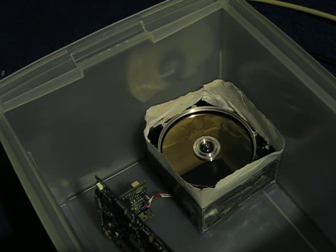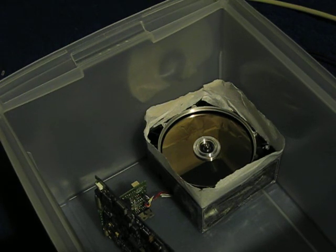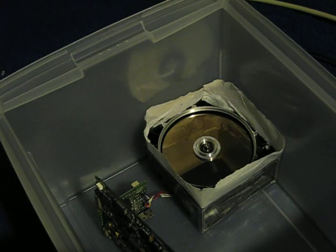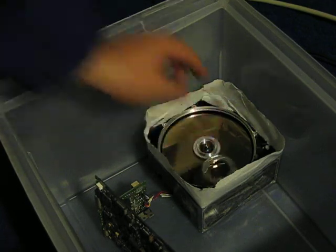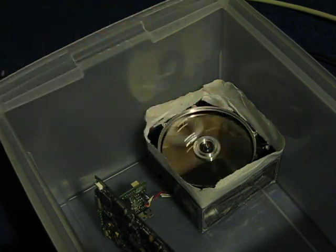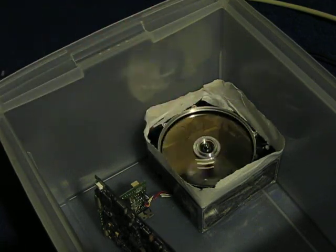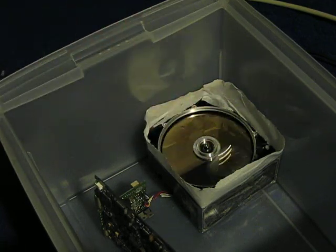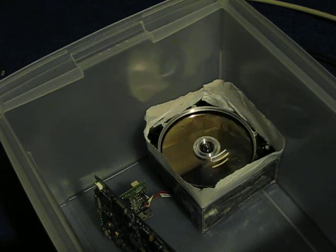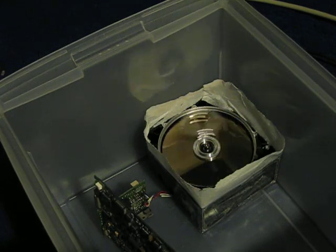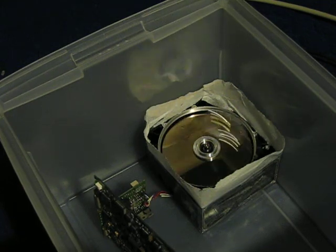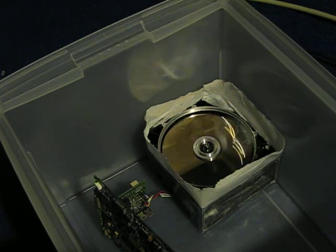So I'm getting it going a little quicker here. Alright, let's put the hub ring back on again. Let's see how fast we can get the ring going.